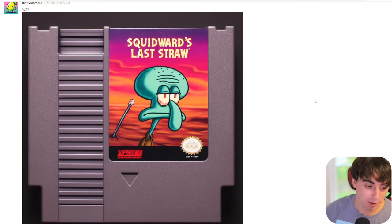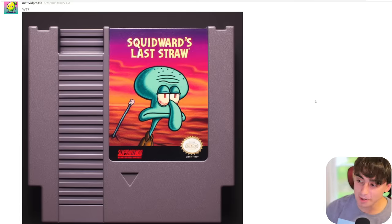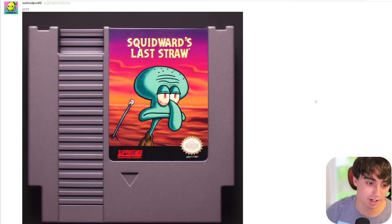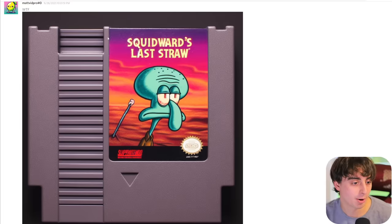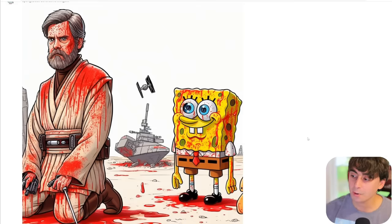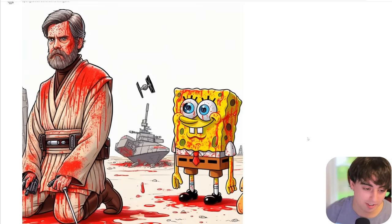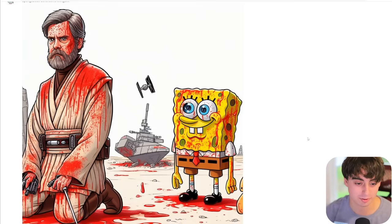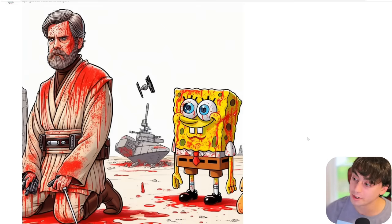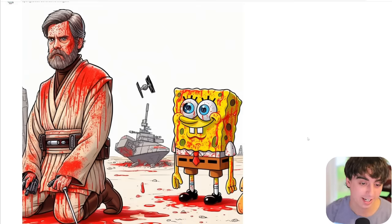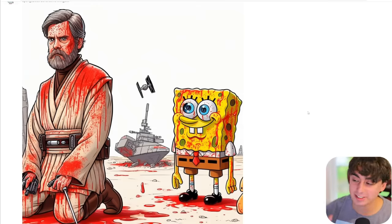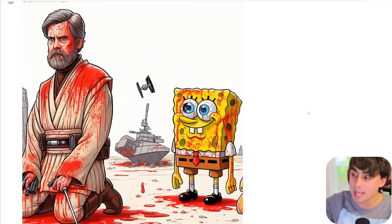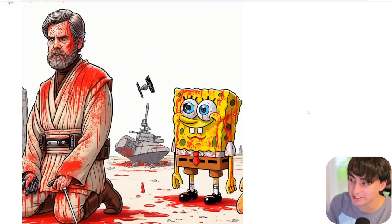It can absolutely do fun stuff like video game cartridges — it's just crazy how much detail it's able to capture. Here is a gory photo — there's blood everywhere and it's all over SpongeBob. Yeah, this is totally possible inside of DALL-E 3. I can't believe how uncensored it is — it's pretty crazy.